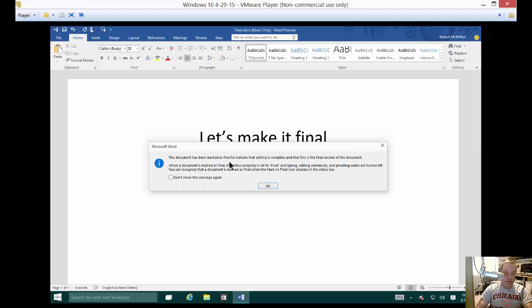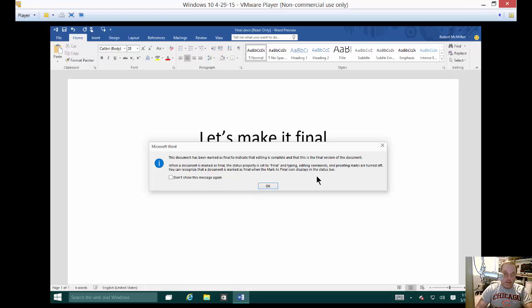The document has been marked as final to indicate that editing is complete and that this is the final version of the document. So basically when it's marked as final editing commands and proofing marks are turned off.